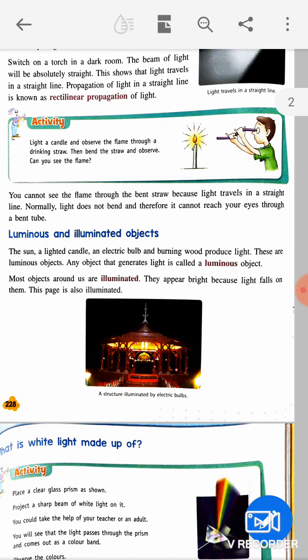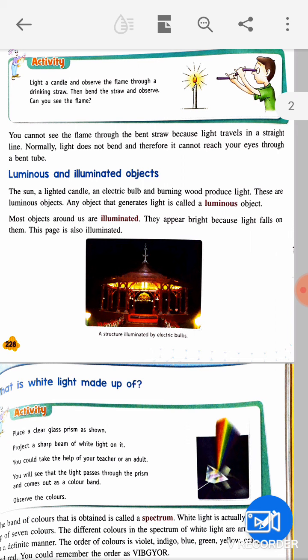Light a candle and observe the flame through a drinking straw — then bend the straw and observe. Can you see the flame? No. If we try to bend the straw, we will not be able to see the flame. This means light always travels in a straight line — it does not bend, and therefore cannot reach your eyes through a bent tube.